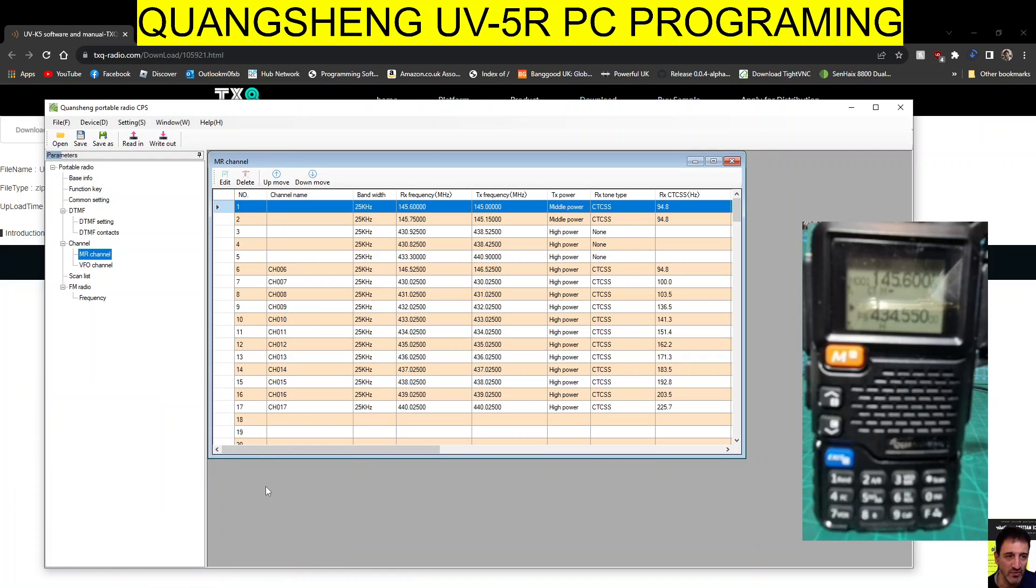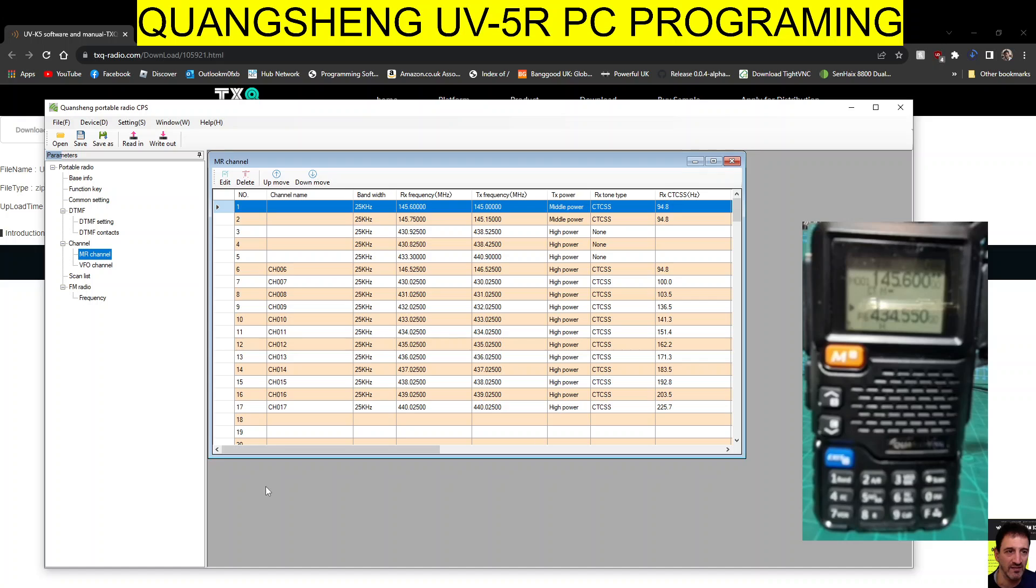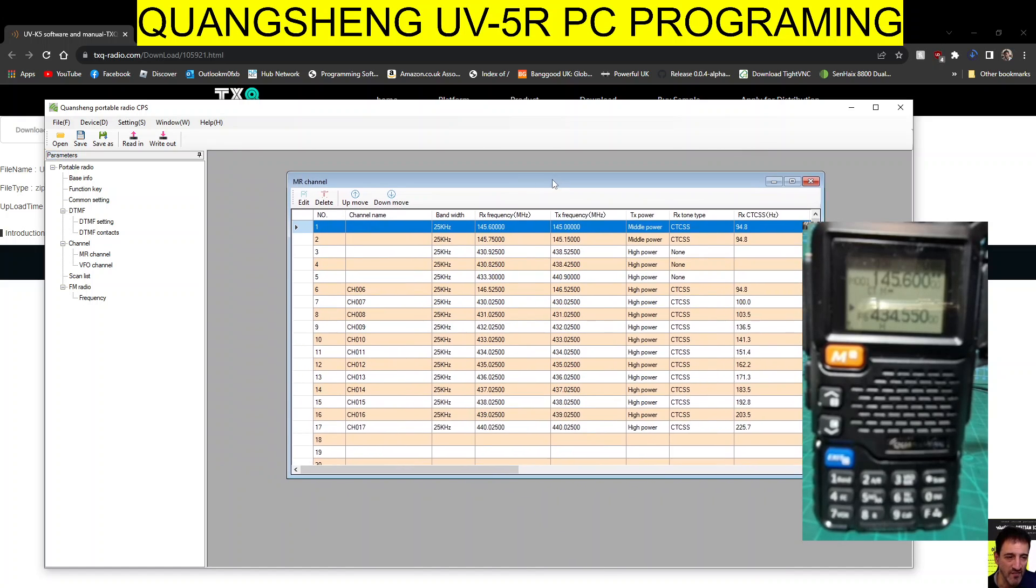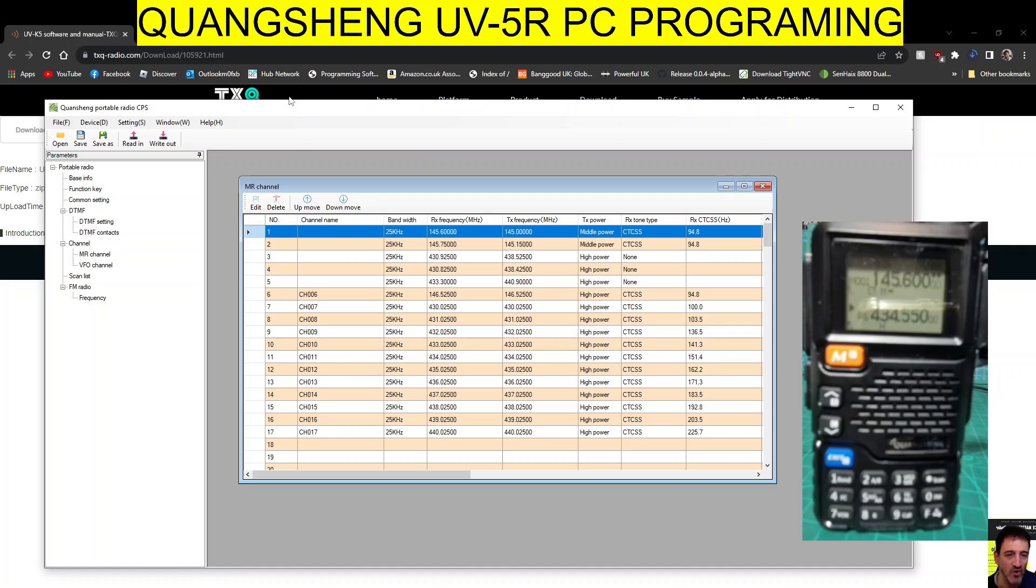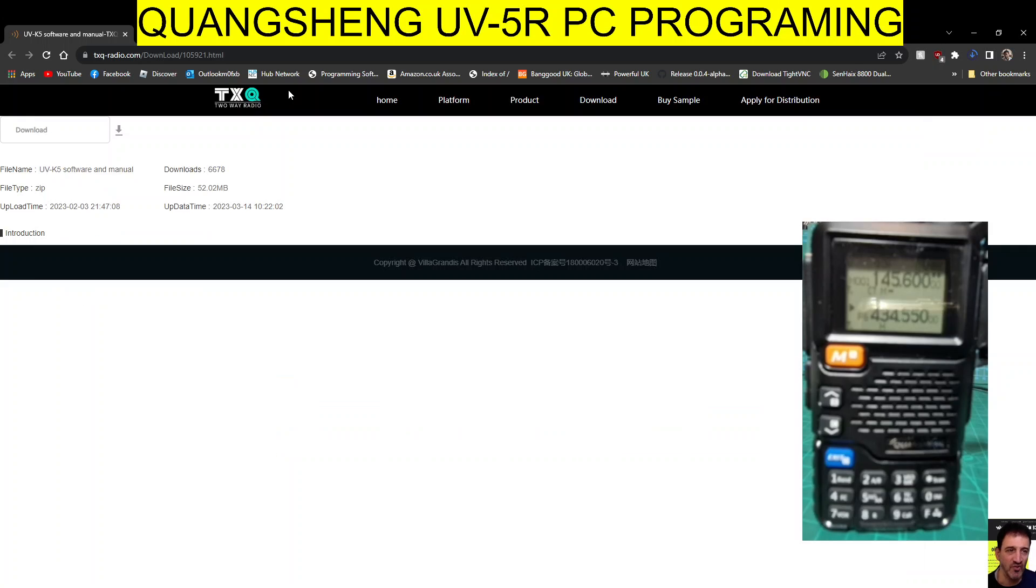Welcome to my channel. The Quangsheng UV-5R programming software is exactly the same as the UVK5 and K6 because they're the same radio. All you do is go to this link here that I'll provide in the description, click download and you'll get a zip file.